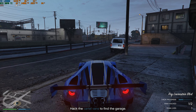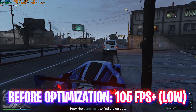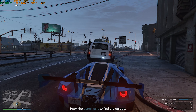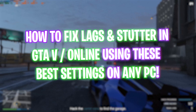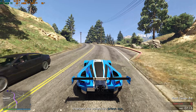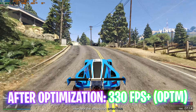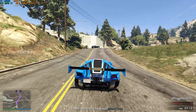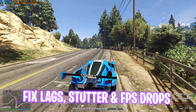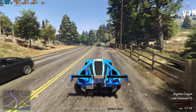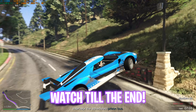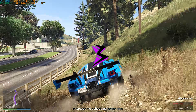Hey, welcome back to yet another amazing video. In this video today I'm going to be showing you guys how you can fix FPS drops, lags, and stutter including micro stutters while driving in GTA 5 and GTA Online. I hope this video helps you out to optimize your PC and your game, so make sure to stick around till the end. Let's get started.